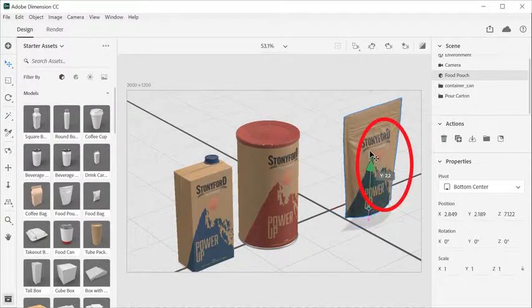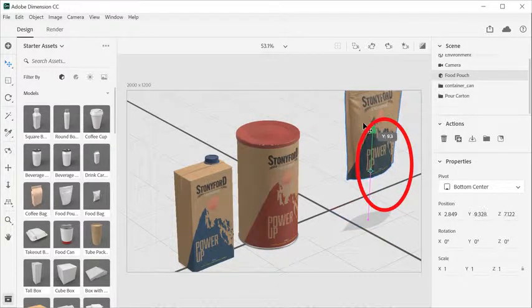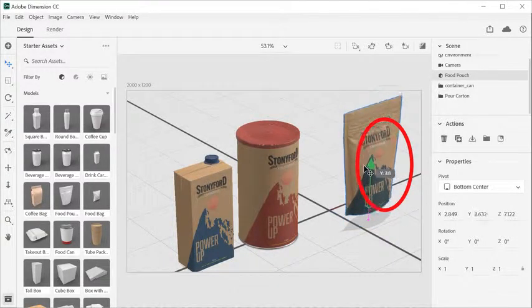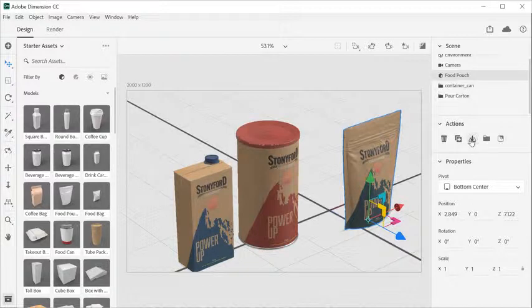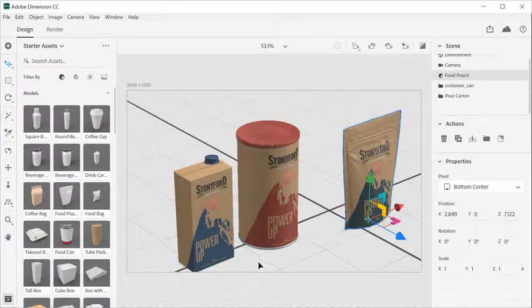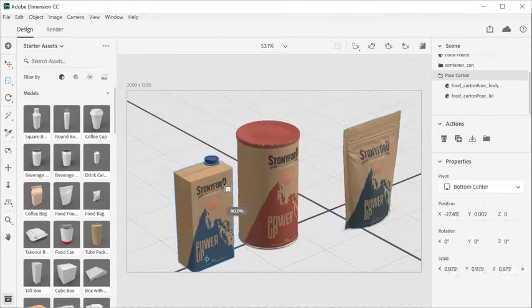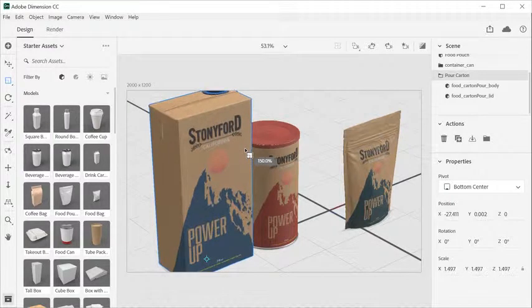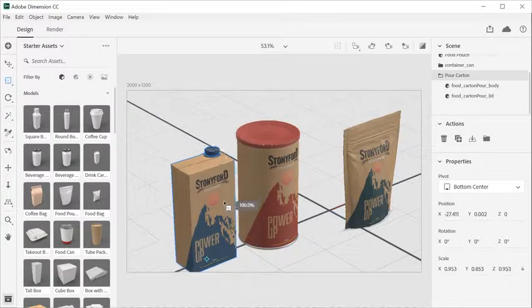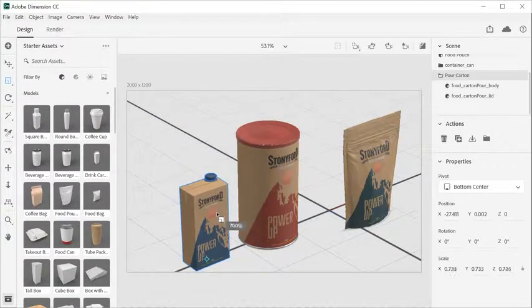When moving your object, an indicator will let you know how far above or below the ground your object is. With the Scale tool, click and drag on the object to scale it with constrained proportions, or use the widget to stretch it and reshape it.